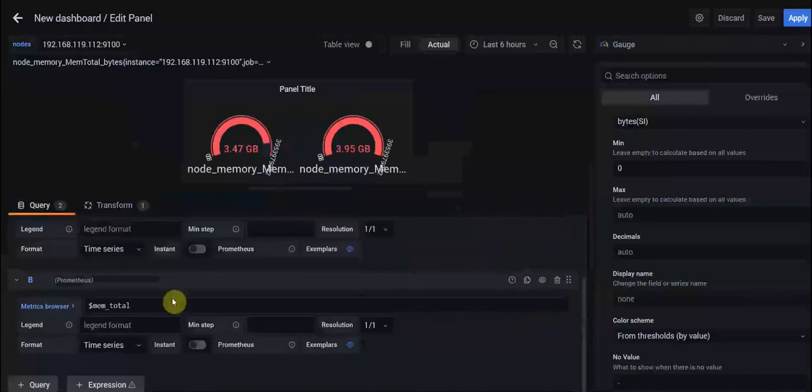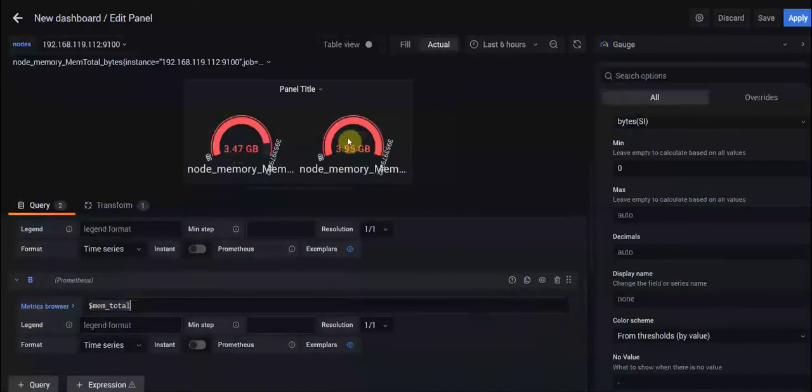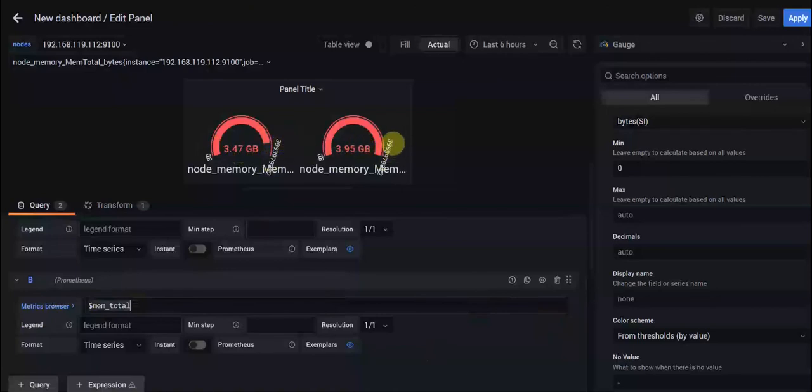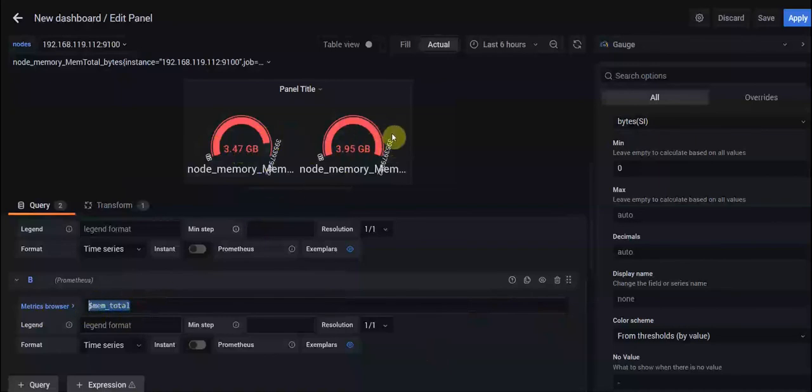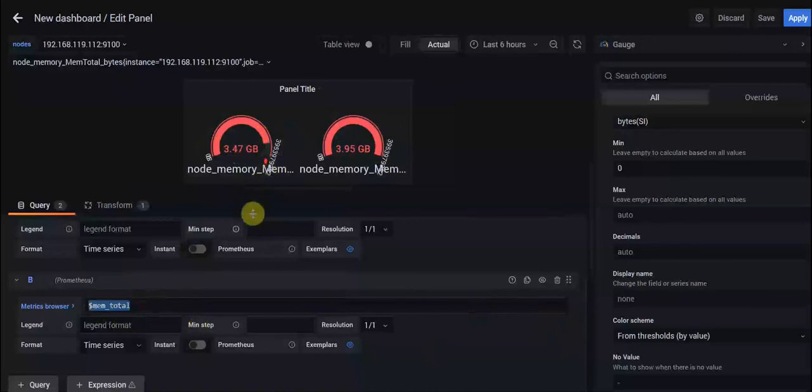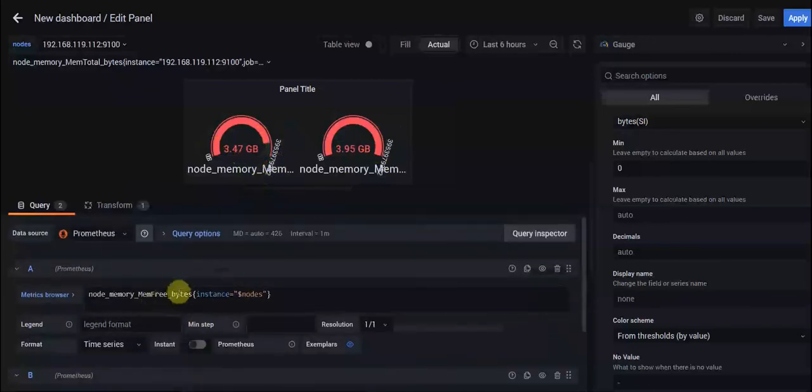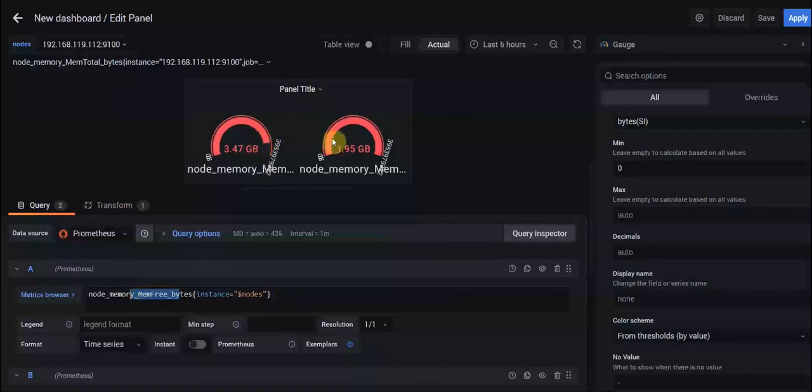If we enable this query, we can see two gauges here. One of them shows us our memtotal variable and the other shows us the free memory which we had before. But we don't want to show two gauges for just one node.